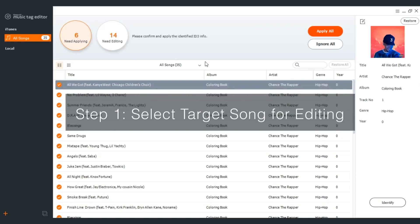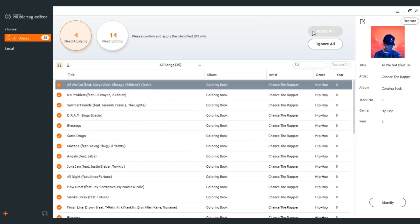Step 3: Apply identified ID3 info to music. Click apply all and you will apply the identified ID3 info to the music.